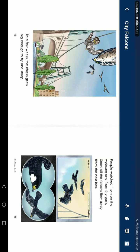In a few weeks, the chicks grew big enough to fly and stoop. People watch them on a webcam and from the park. Soon all the falcons flew away from the nest box.